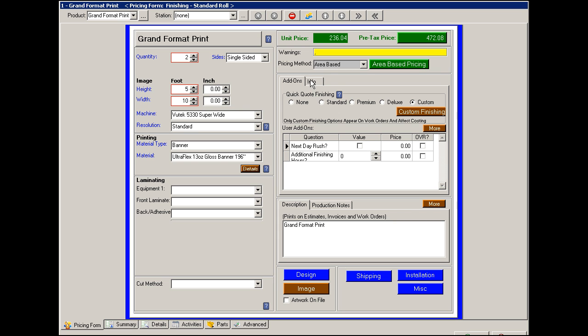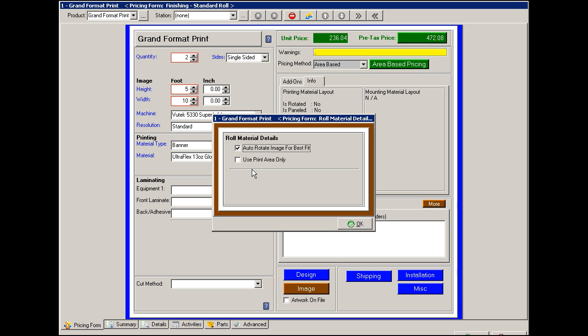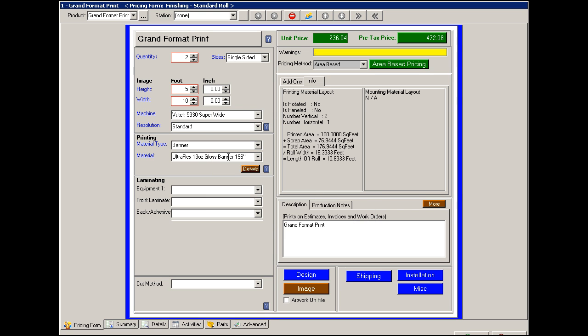At this point it's doing the math to figure out how it's going to fit on that material. You can go into the details option and choose to only print the area plus a scrap. Then it is no longer trying to fit this on 196 inch material, it's just going to go by the square footage.